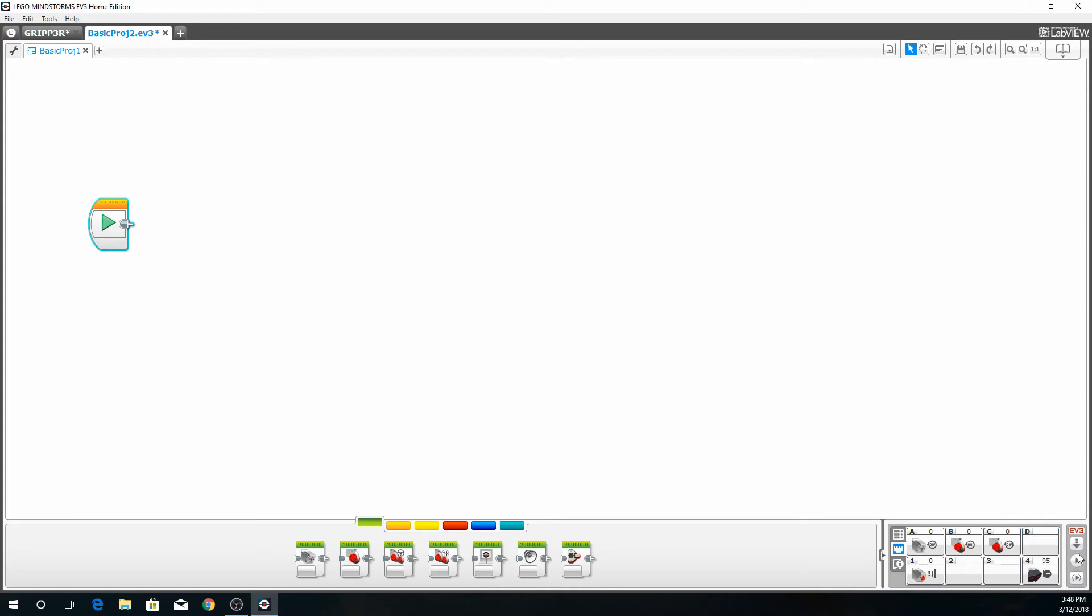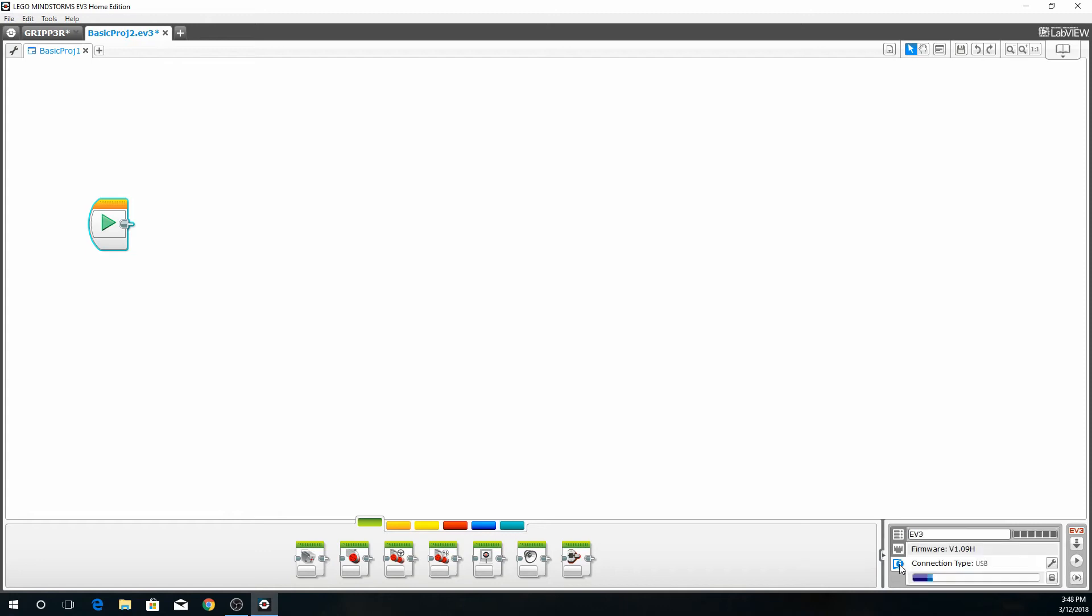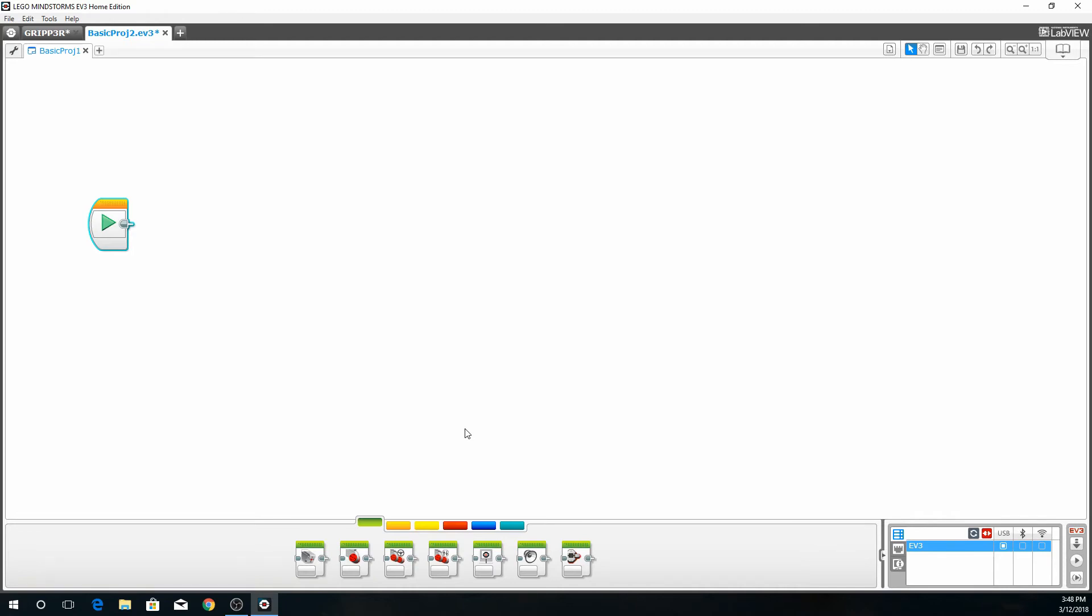This is where we download. You can download and run the program, and then you can run and select a program. So let's get started. This is the firmware version and connection type USB. Our first step.